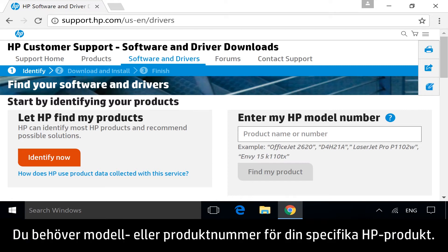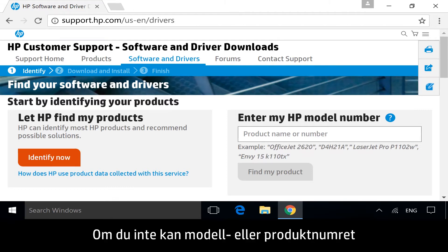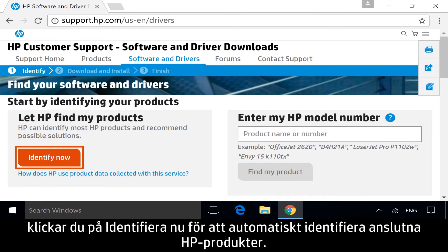To get to the software and drivers page for your specific HP product, identify the model or product number. If you do not know your model or product number, or if it is not available, click Identify Now to identify any connected HP products automatically.